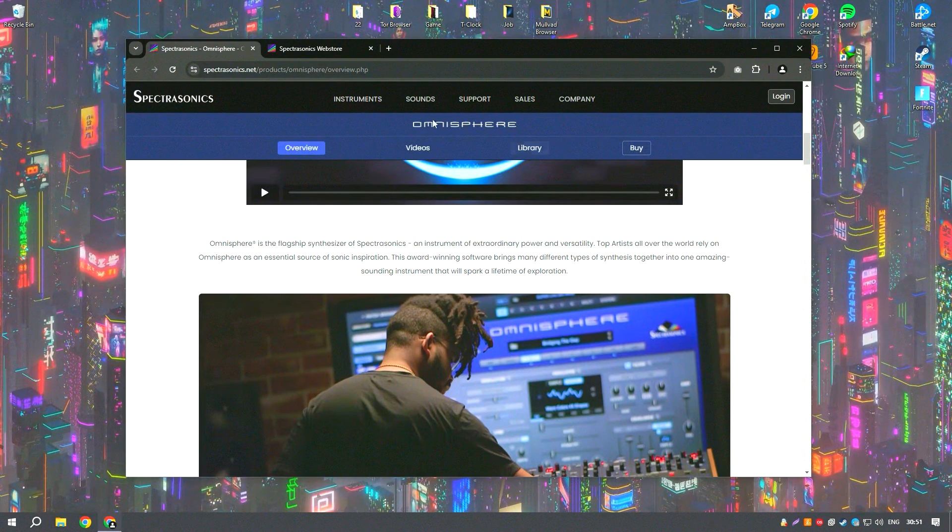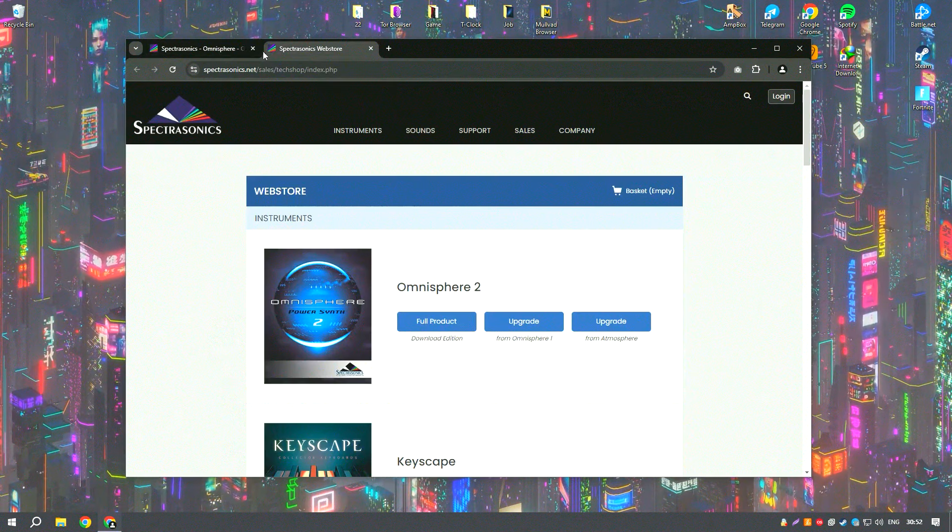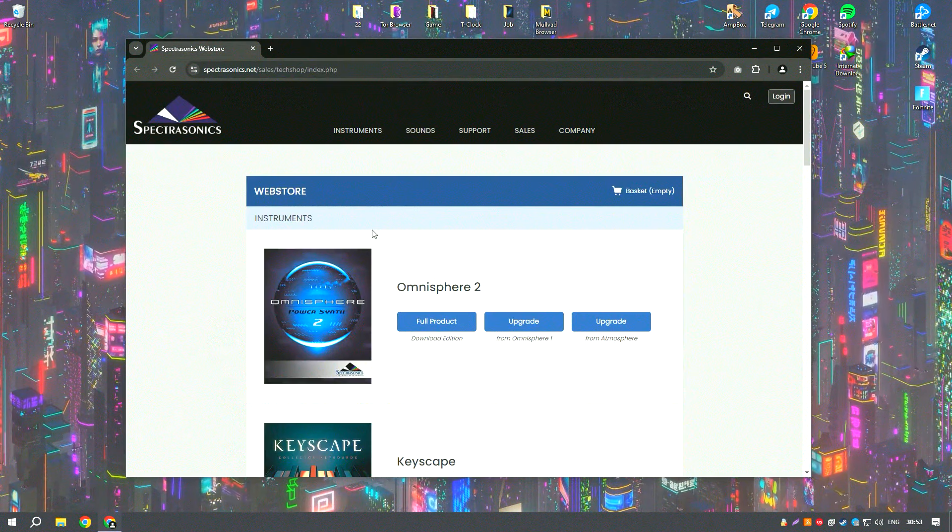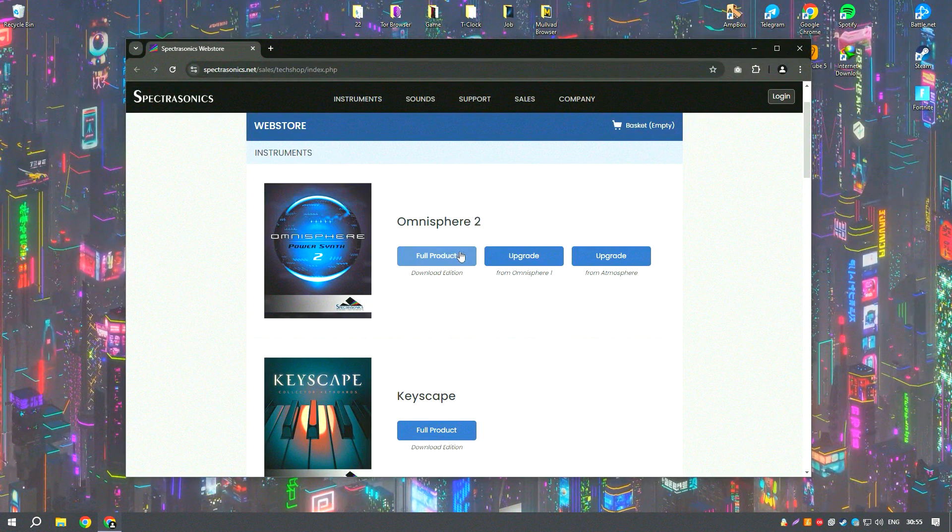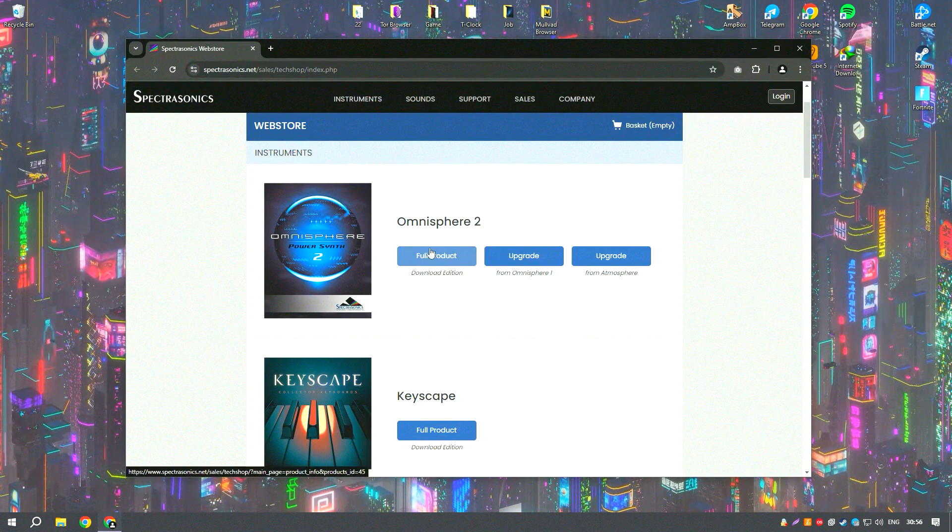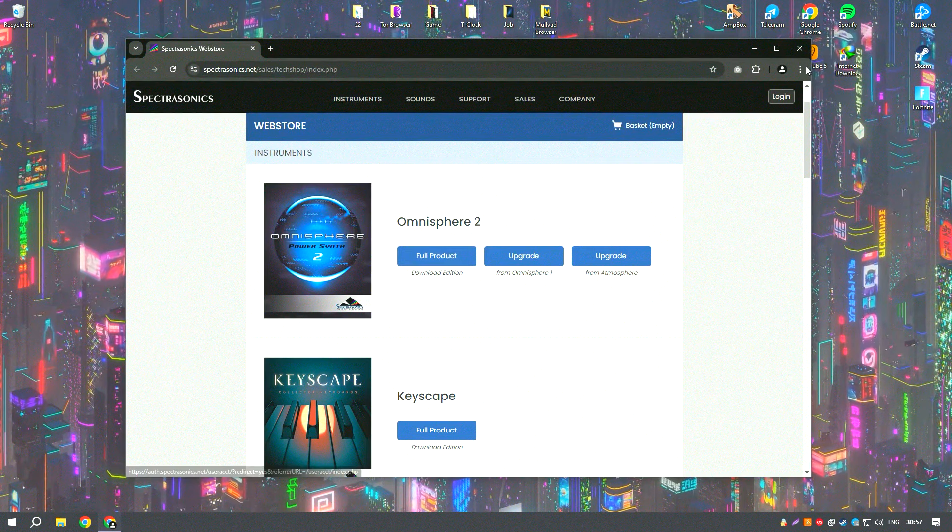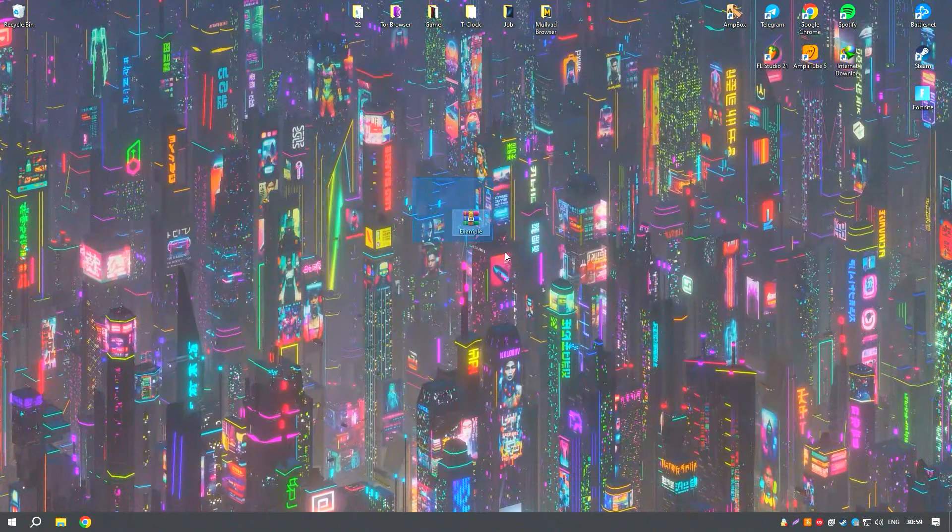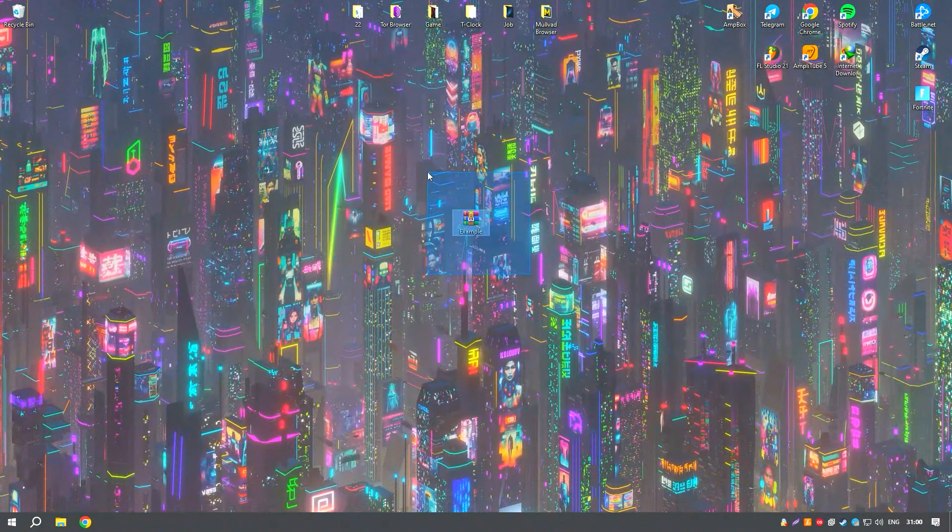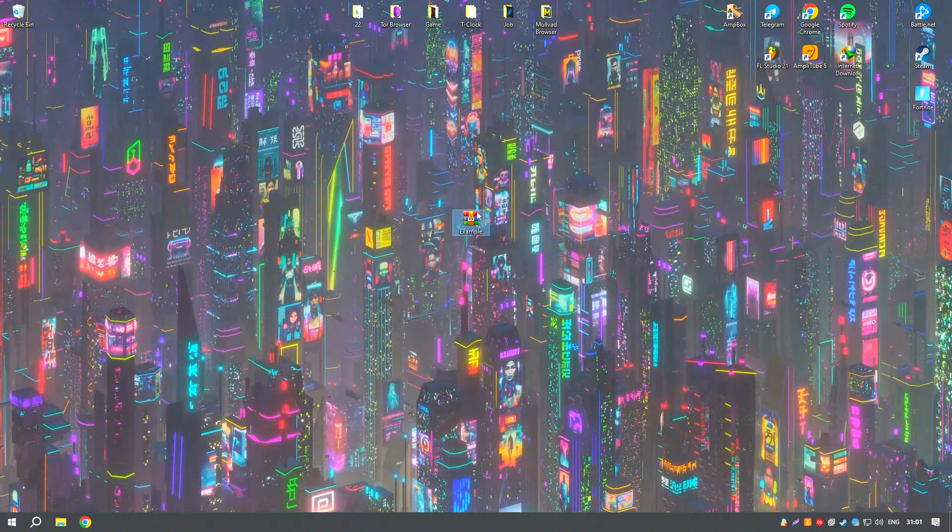The software also includes an innovative hardware integration feature, which allows seamless control using over 65 popular hardware synthesizers, bridging the gap between software and hardware workflows.